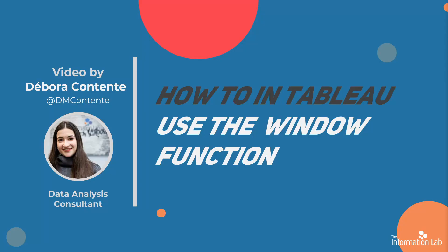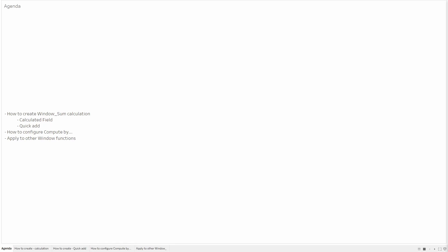Hi, I'm Débora, part of Cohort 13 of the Data School within the Information Lab. Thank you for tuning in for how to use the Window Table Calculation in Tableau. In this video, we will be using the Superstore Sales Dataset.